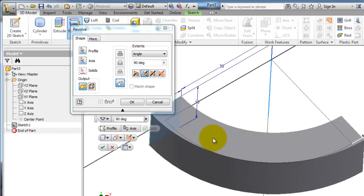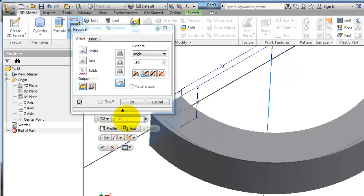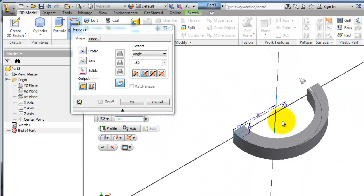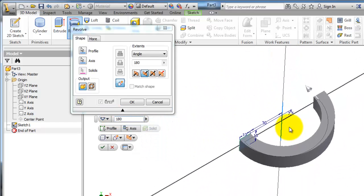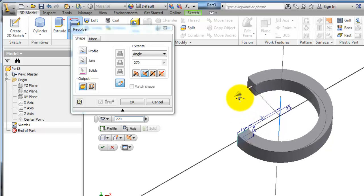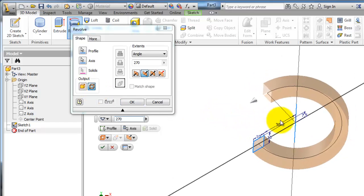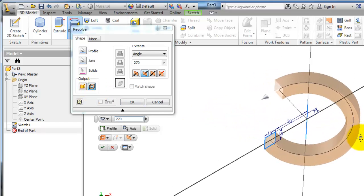For example, set 90 degrees and it will revolve 90 degrees. You can also change the angle — make it 180 and it will revolve 180. I'm going to make it 270, so we get this partial revolve.